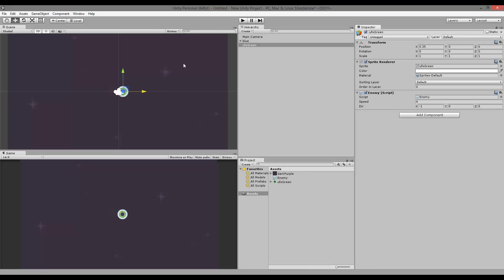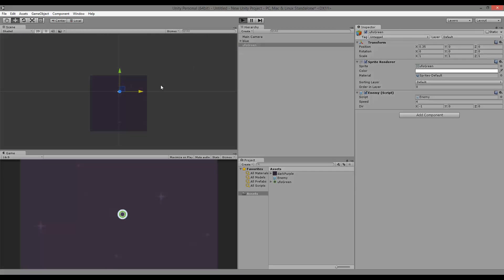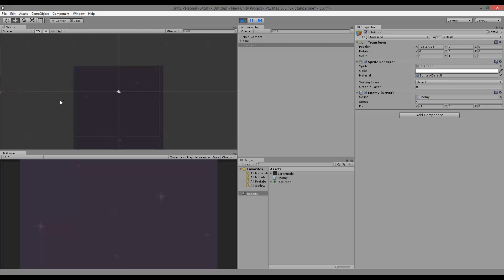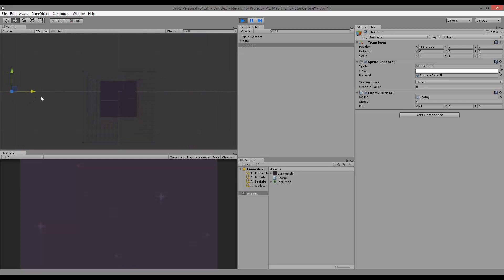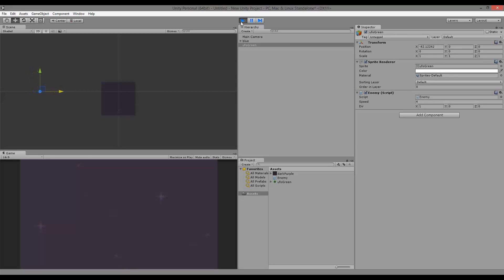You need to make sure that your camera in the scene view has the same view as your game window, because OnBecameInvisible is counted for all cameras. So if my enemy moves to the side and it's not invisible to all cameras, it won't trigger. It needs to be invisible to the scene camera as well. As you can see, it turns around when it gets to the edge of the screen. So all your cameras count for OnBecameInvisible — just a little note.